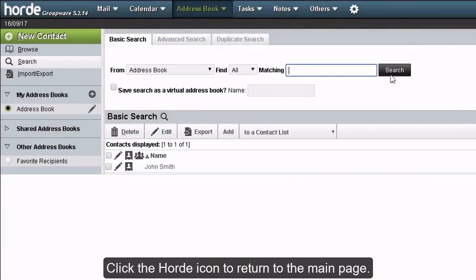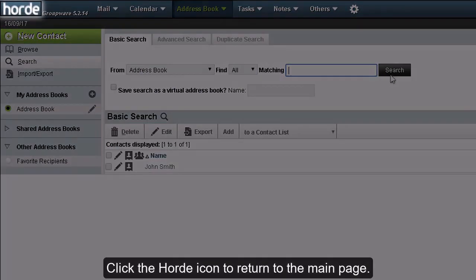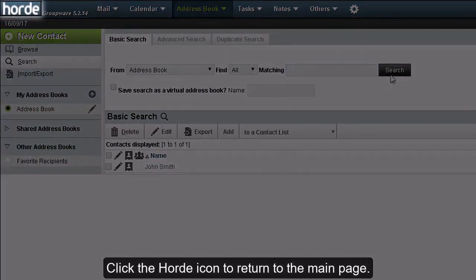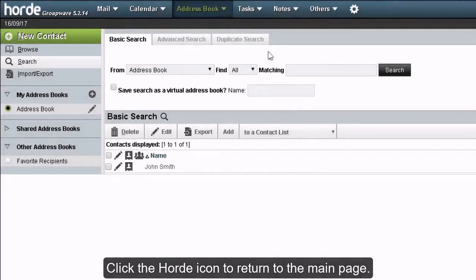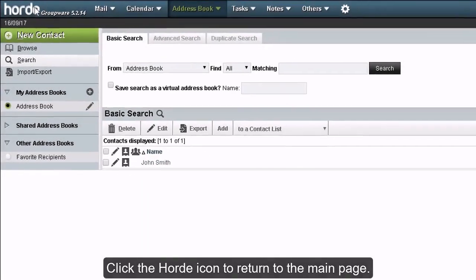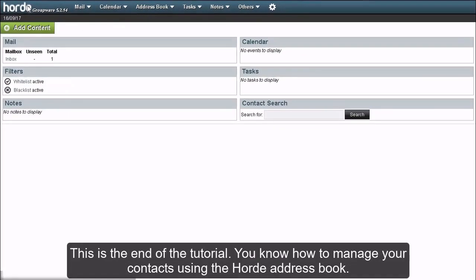Click the Horde icon to return to the main page. This is the end of the tutorial. You now know how to manage your contacts using the Horde address book.